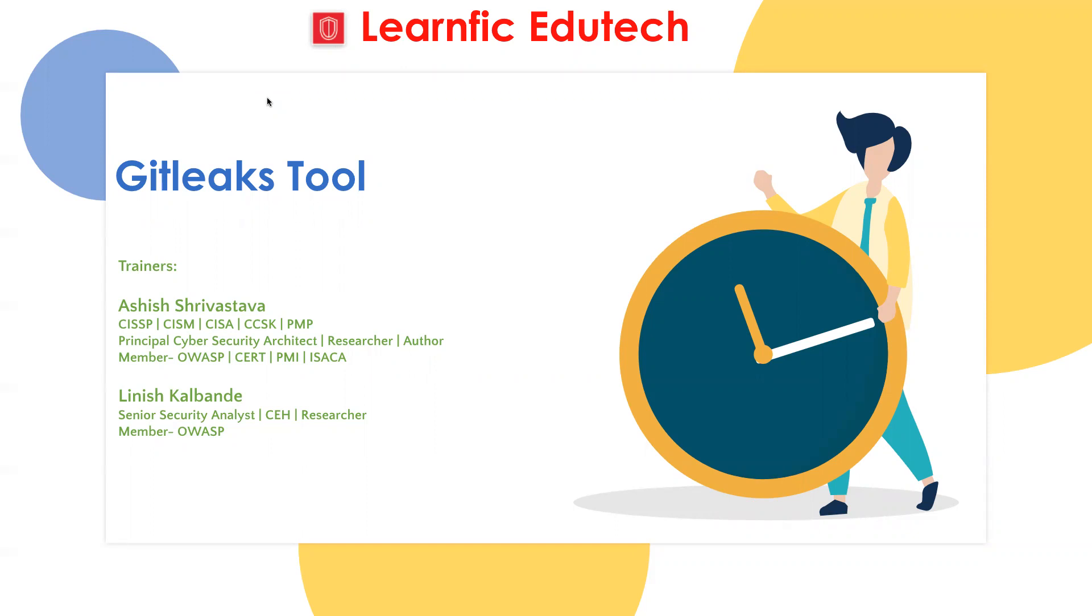Please do like and subscribe our channel Learnfic Edutech for latest security updates and videos.